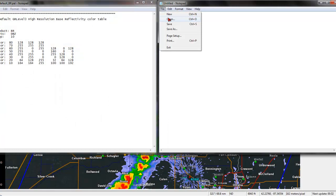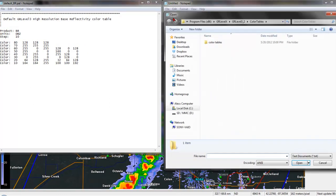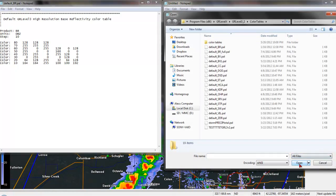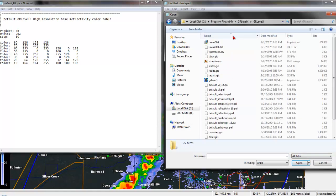Alright, now on this second notepad, go to Open, and then down here as well, you're going to have this text document. Go ahead and go to All Files. Now, for this one, go to just the regular GR Level 3.